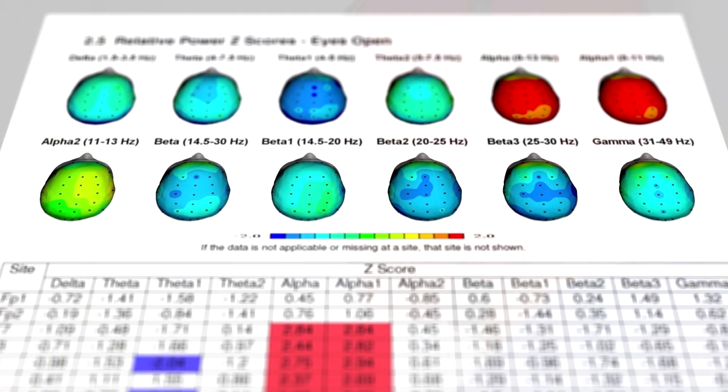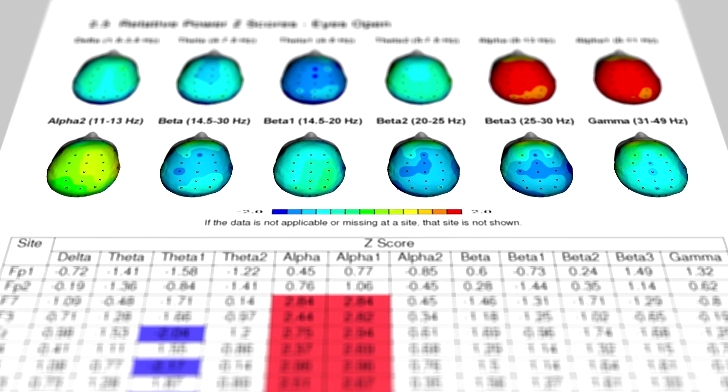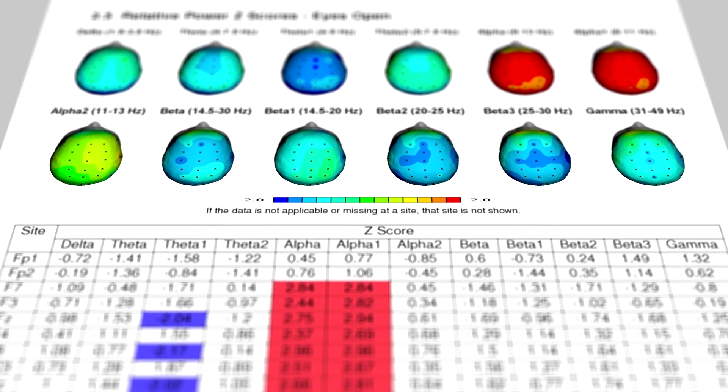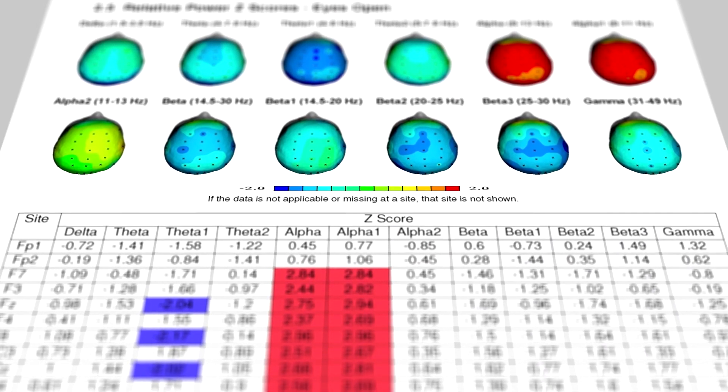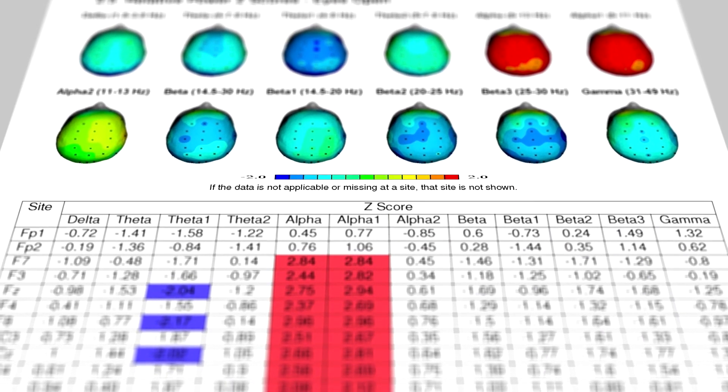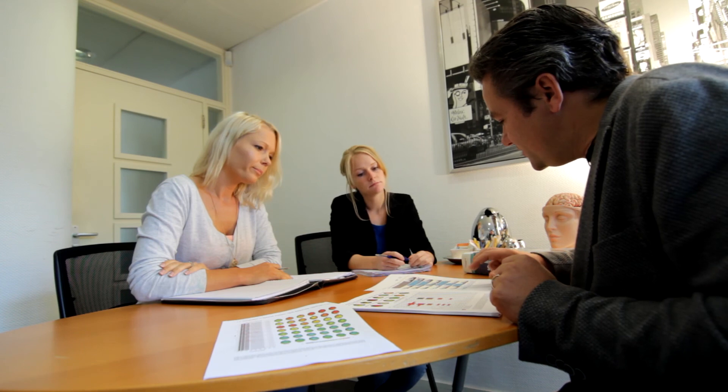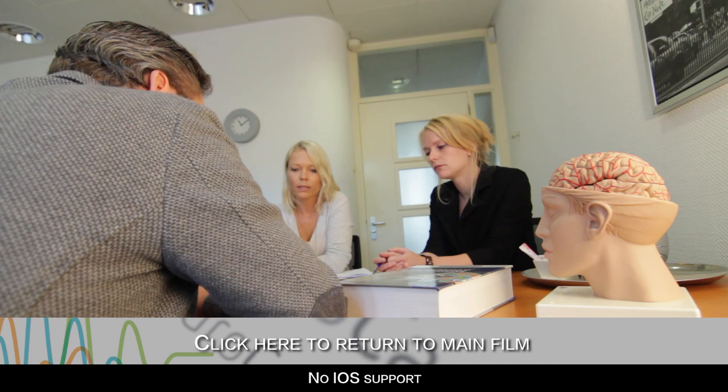Once the QEEG assessment is completed, the results will be analyzed and a report will be generated. This report will be reviewed and interpreted by the NeuroCare team. We'll see you soon.